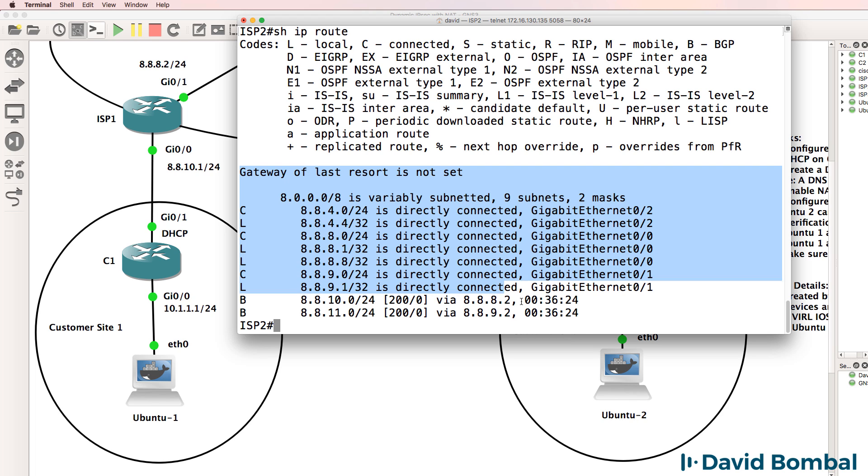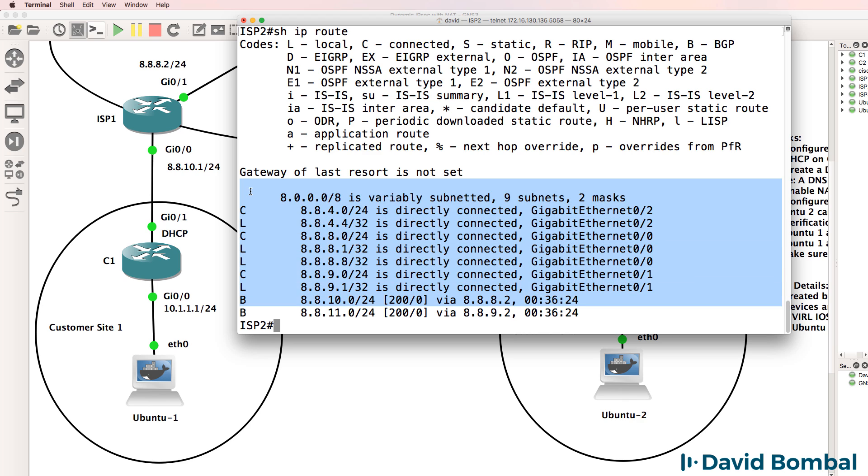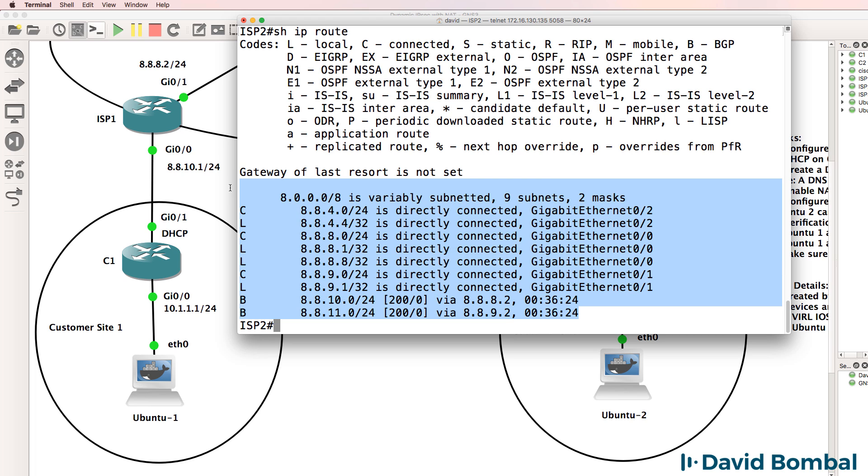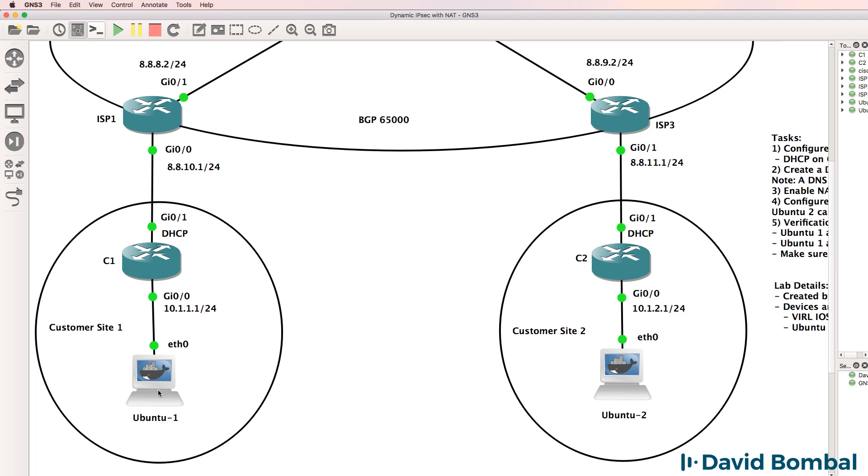ISP router two, as an example, only knows about network 8. There are no network 10 entries in its routing table. So can the Ubuntu devices ping each other?